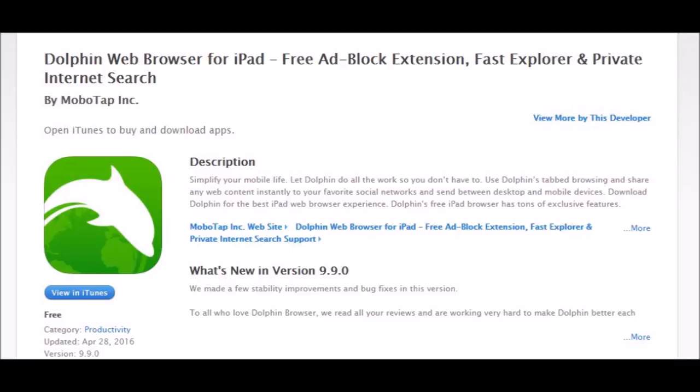The most important thing we need is the browser, because the Safari browser will not work. Download the Dolphin web browser for your iPad or iPhone — the app is available for both. Look for that green logo with the dolphin in the middle, search for it in your market, it's a free download. Take a few seconds, download it, and get it installed.